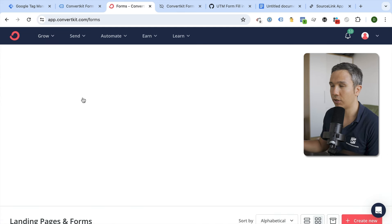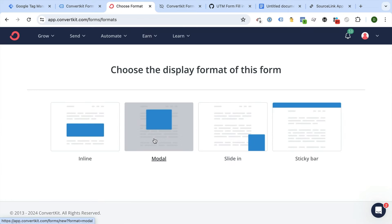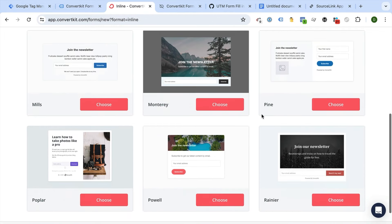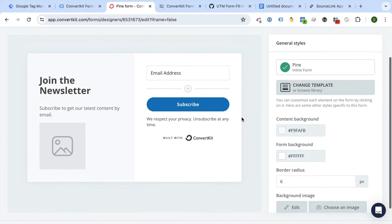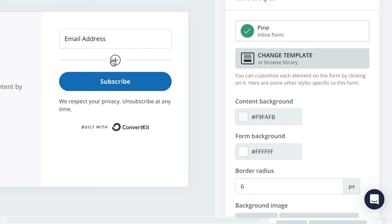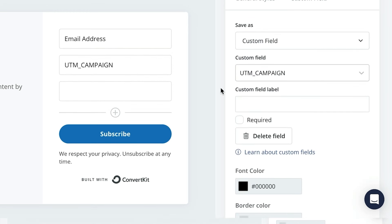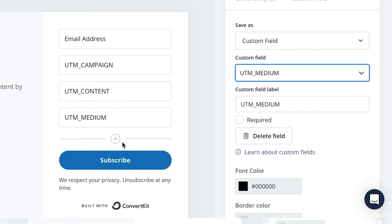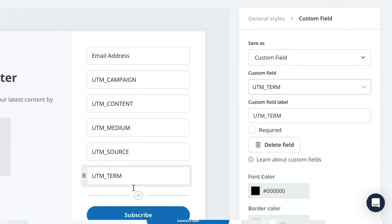We'll go to landing pages and forms, click 'Create new', go with an inline form — this is an HTML form, and you need to be able to change the HTML to make this technique work. We'll choose the Pine template. In the form builder, we click the plus button and choose the custom fields we set up: UTM content, UTM medium, UTM term, and so on.